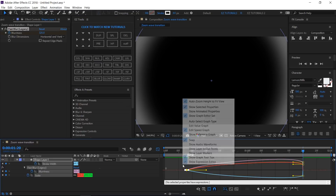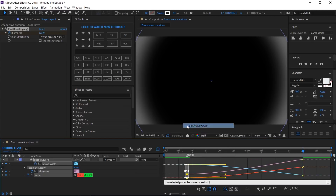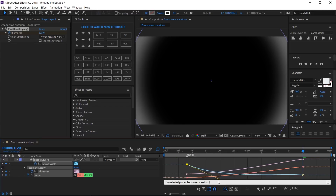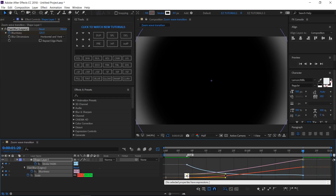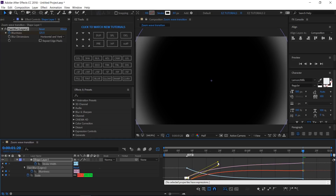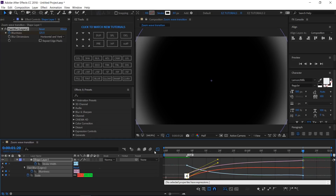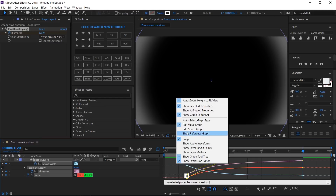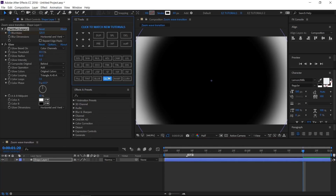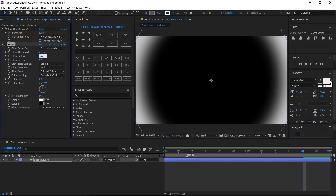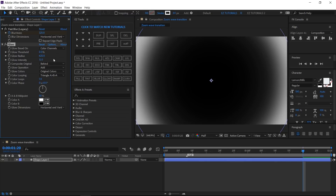Open the graph editor, right click on it, and select Edit Value Graph from the list. Grab this handle and drag it down until you create a curve like this. Then grab these two handles and drag them up like this. Change the graph editor back to Edit Speed Graph. Apply the glow effect to your shape. Change the threshold to 0%, the glow radius to 625, and the intensity to 12.